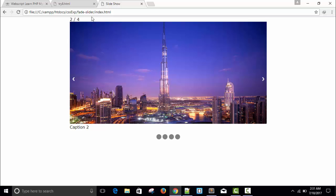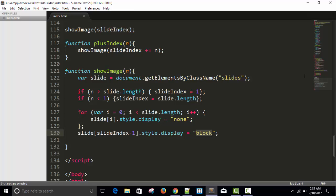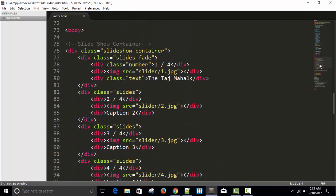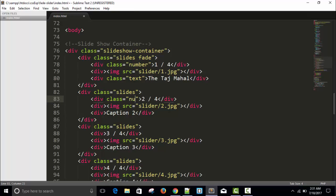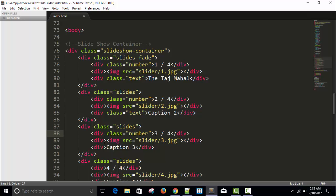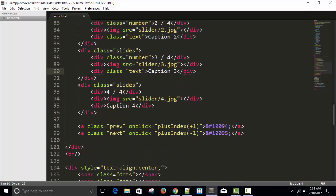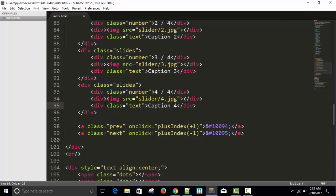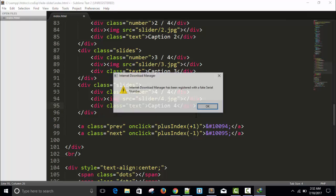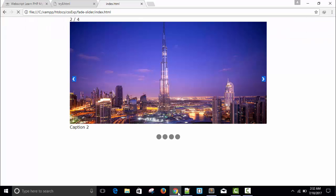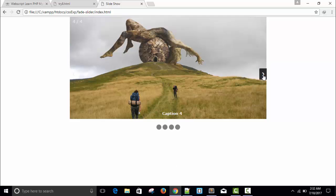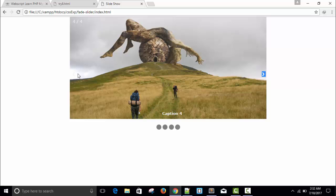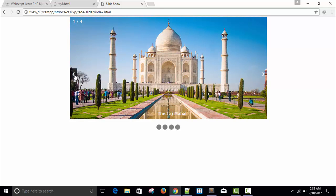We'll have to apply the classes here, so just use the classes and apply them. We've given class number and class text. Class equals number, class equals text. Save, refresh.